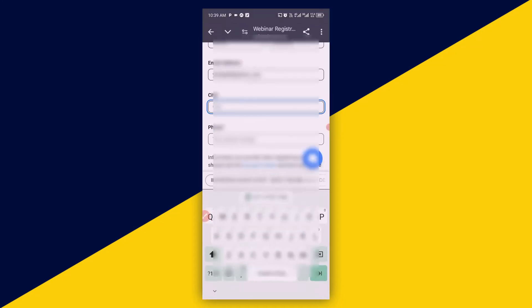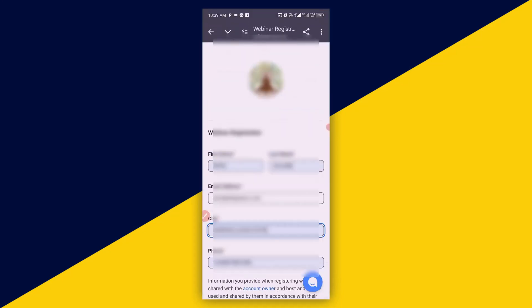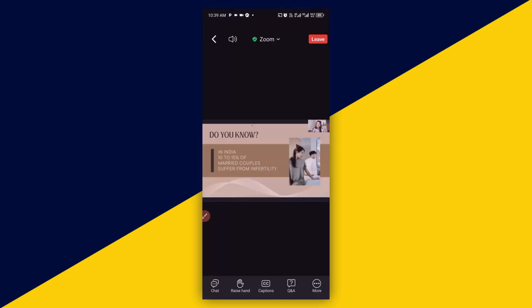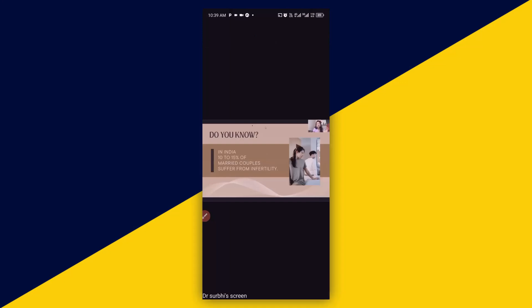I'll click on 'Register', fill in my details, then click 'Register and Join'. Then I'll be taken into the Zoom meeting right here.